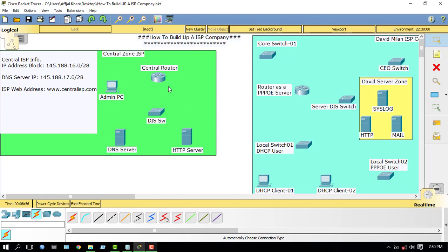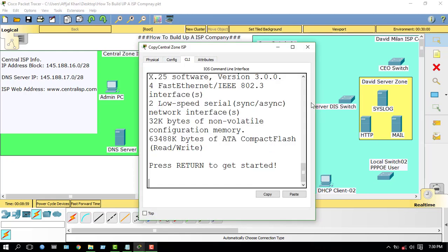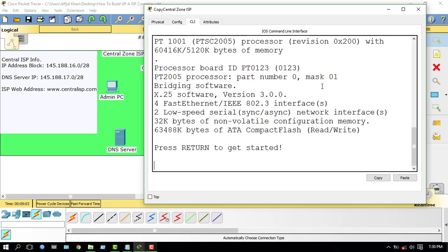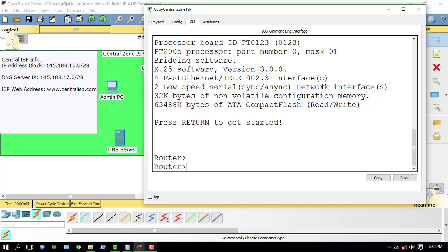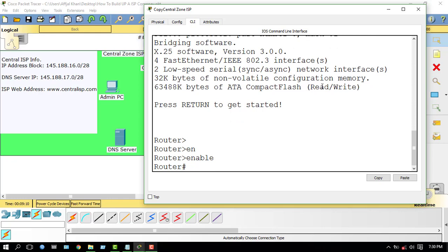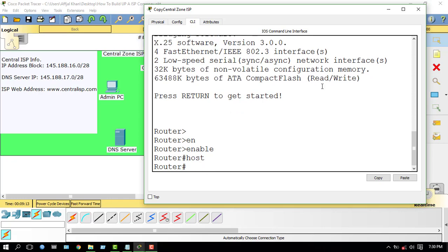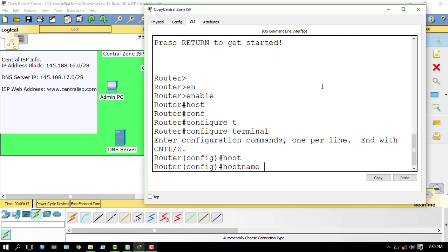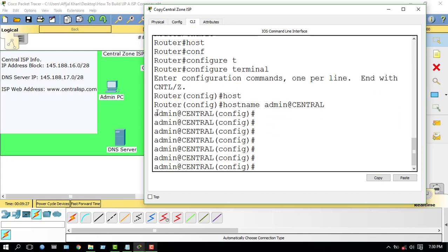Let's start. This is my Central Zone ISP router. First of all, I have to change my router hostname. Hostname: admin@[hostname]. My hostname is now changed.